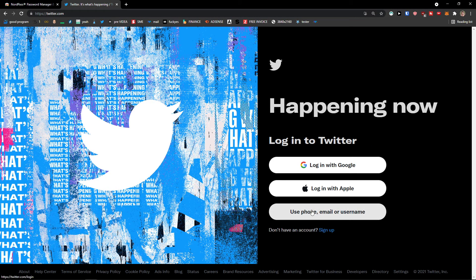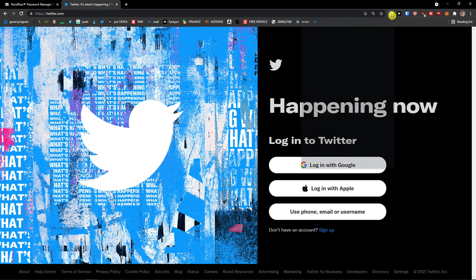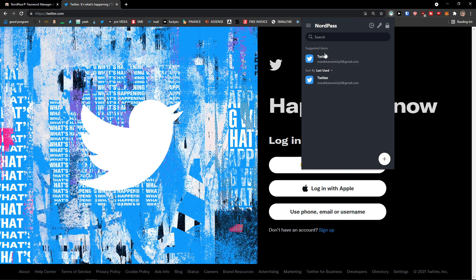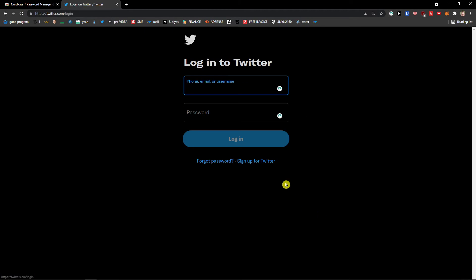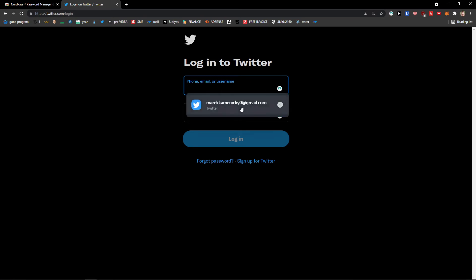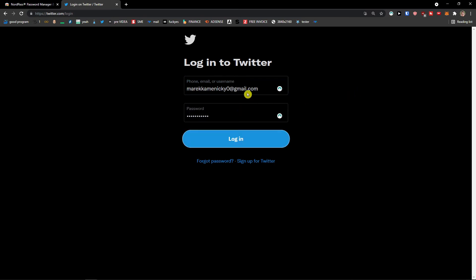I'm going to log in. Use phone, email, username. You see it right here. And we see it right here. So I can simply click here and bang.